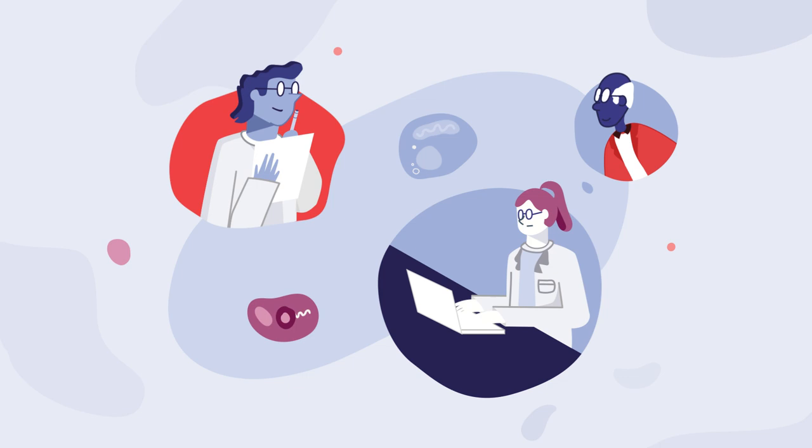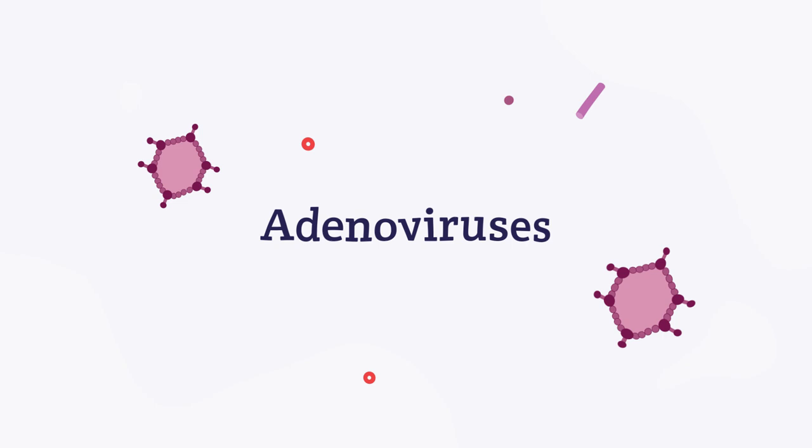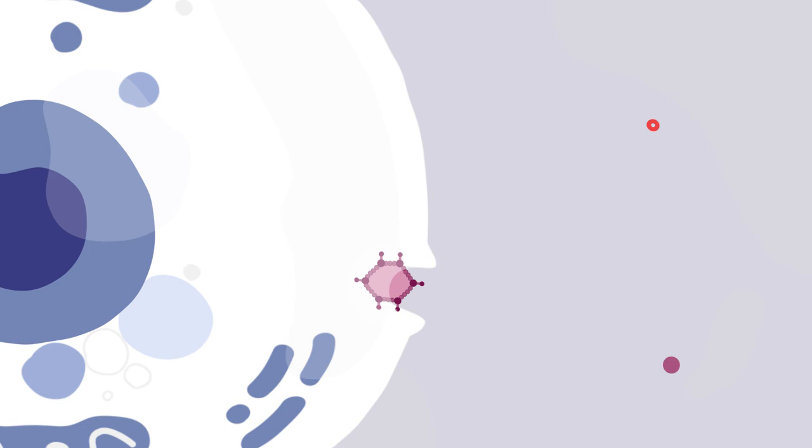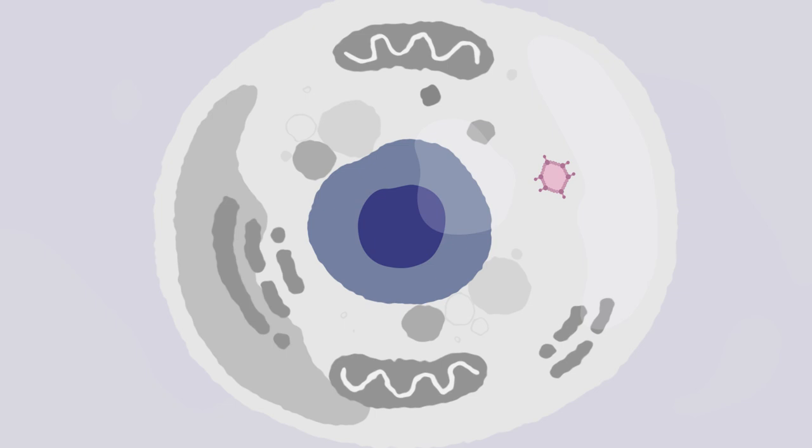But what are adenoviruses and how are they used in vaccines to fight the virus that causes COVID-19? Well, viruses are known for being good at getting into cells. Adenoviruses are a group of viruses that usually cause common illnesses and symptoms like fevers and coughs.